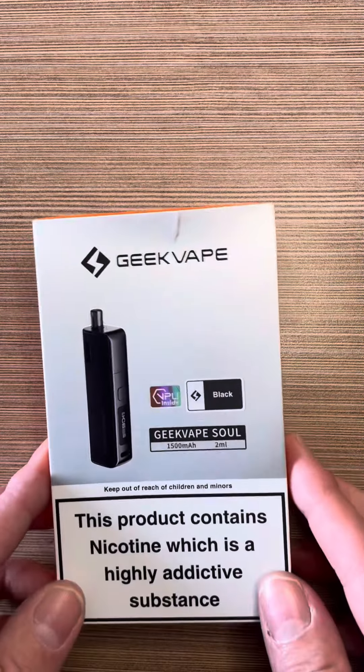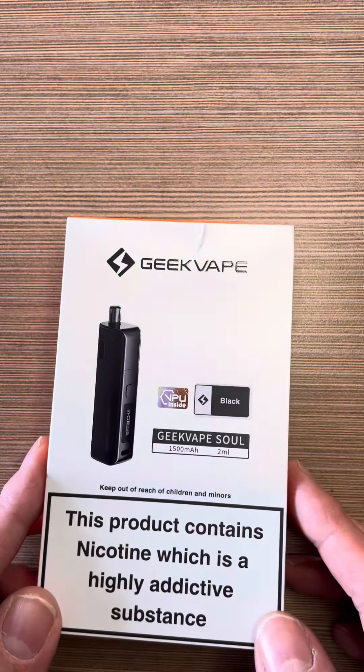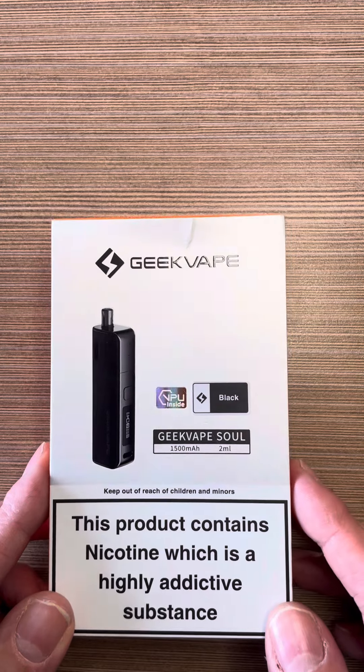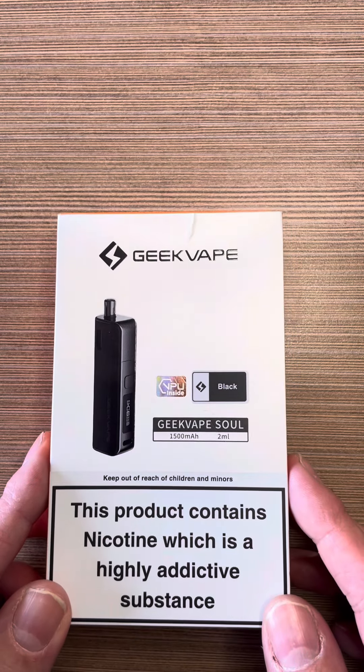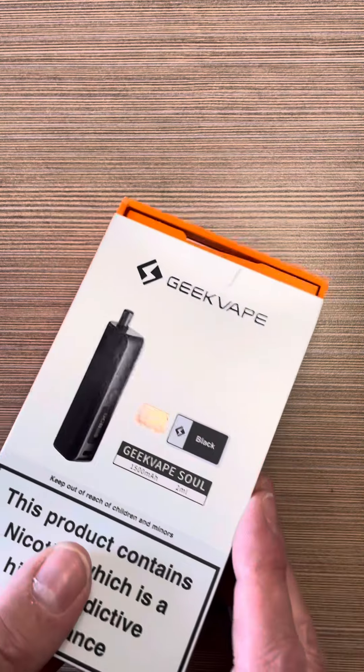Hey everyone, let's have a look at the new Geek Vape Sol that's just come out. A 1500mAh pod kit, let's give it an unboxing.